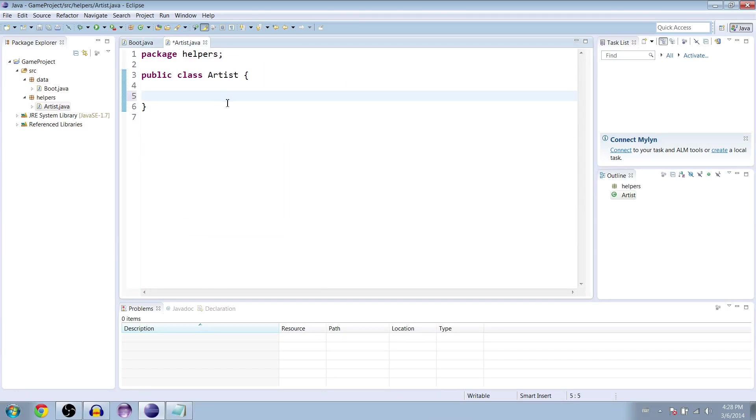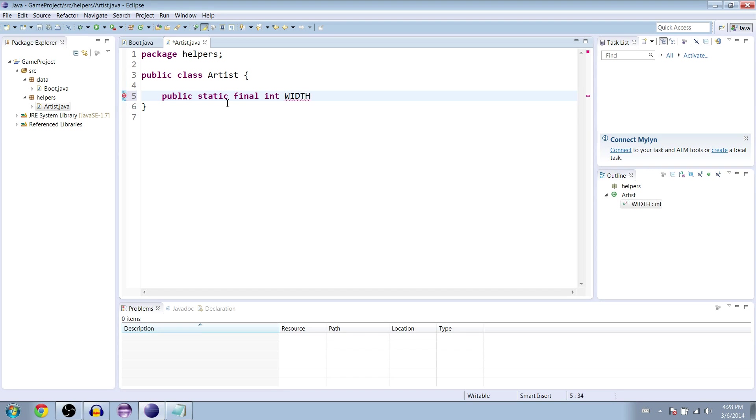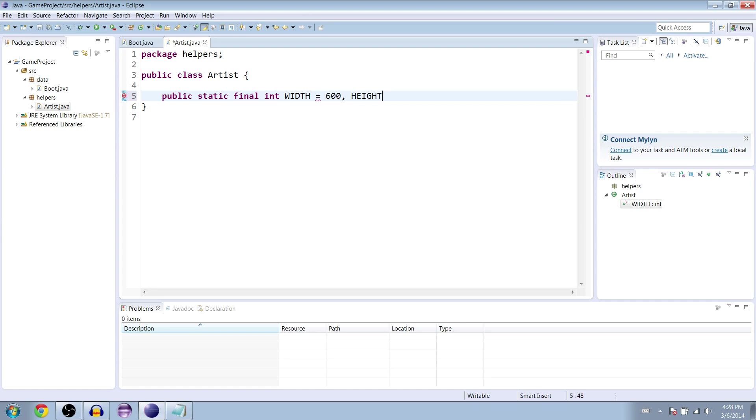So, the first thing we're going to do is create two public static final ints and usually when you type final you name the variable in all capital letters so we're going to do that. So, the width was 600 and the height was 400 and we set this back in our boot class earlier.